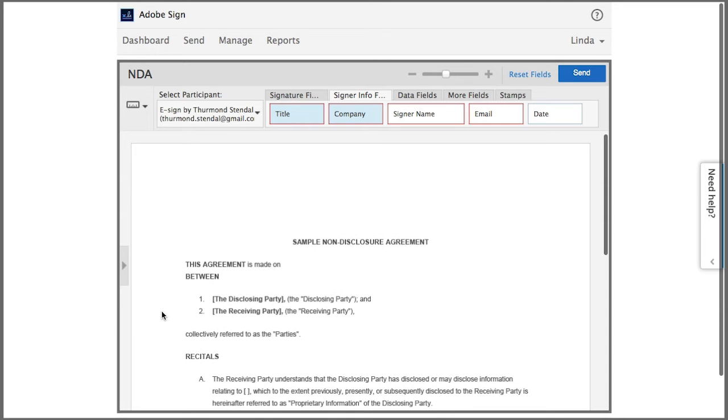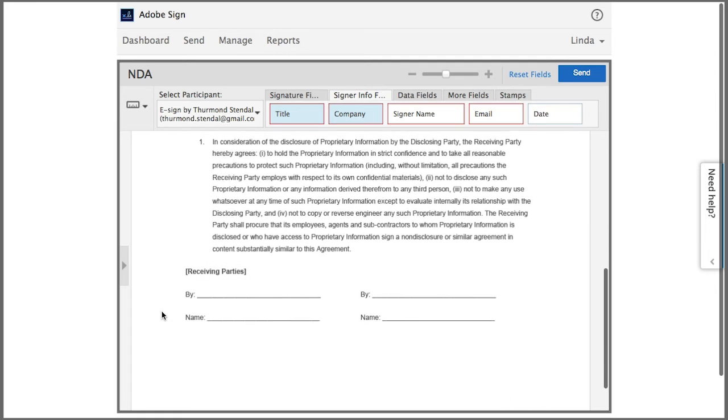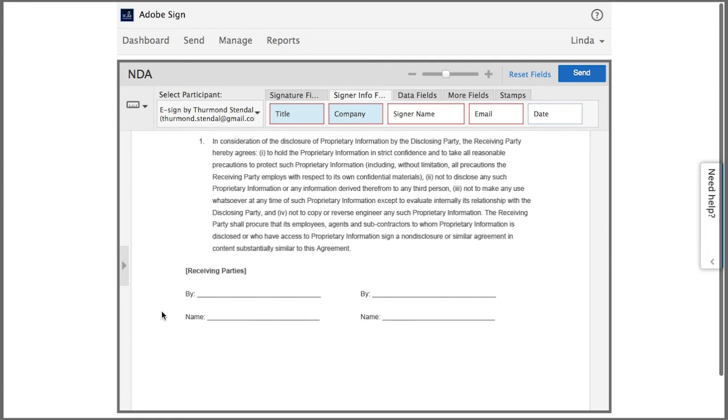So now I'm in the drag and drop authoring environment and I'm going to scroll down to the part of the document where the signatures will go.